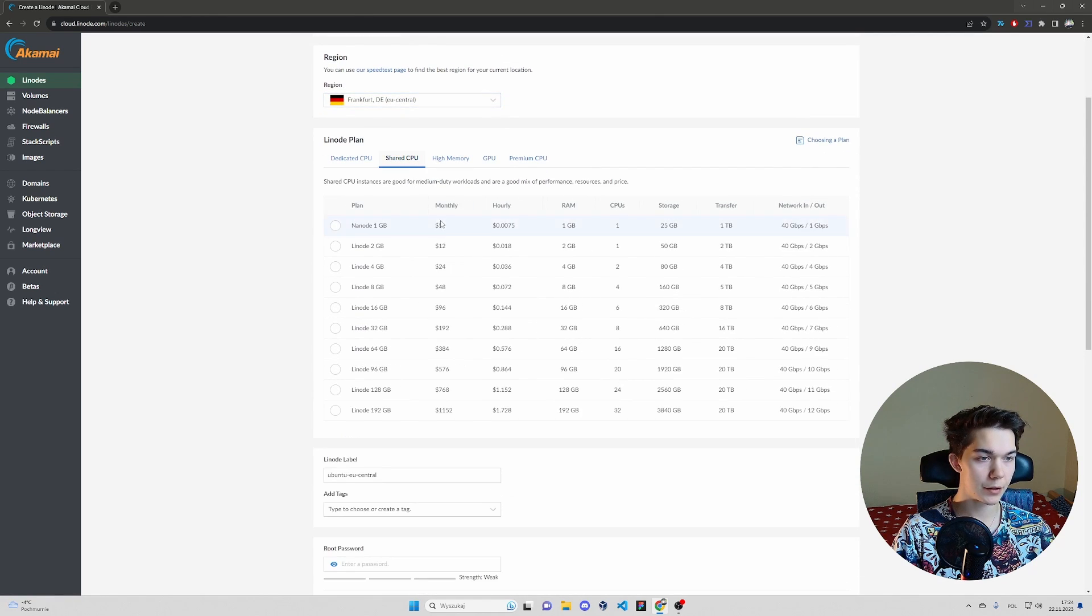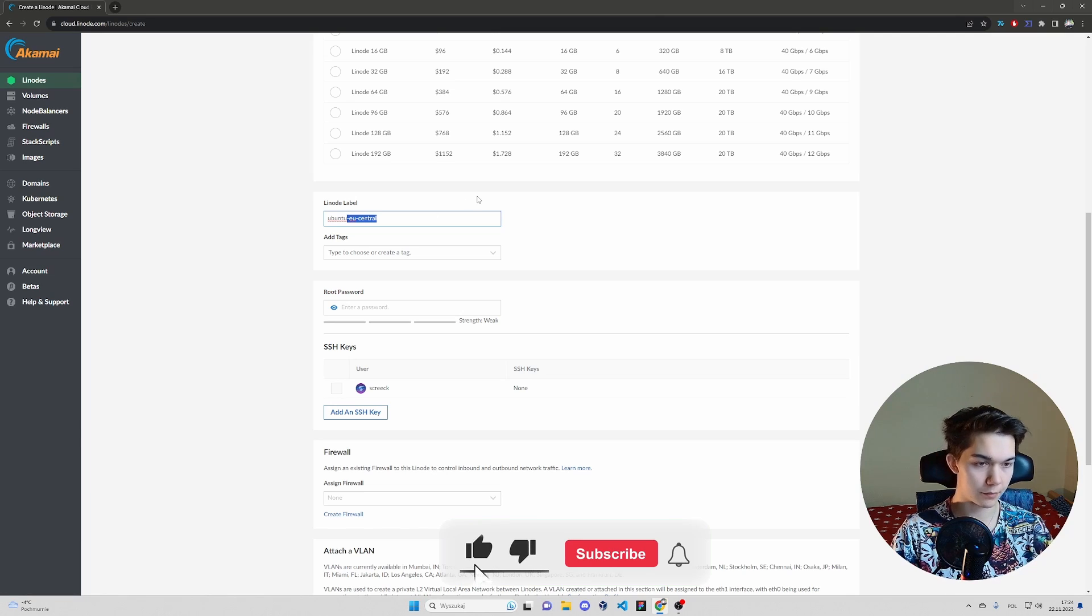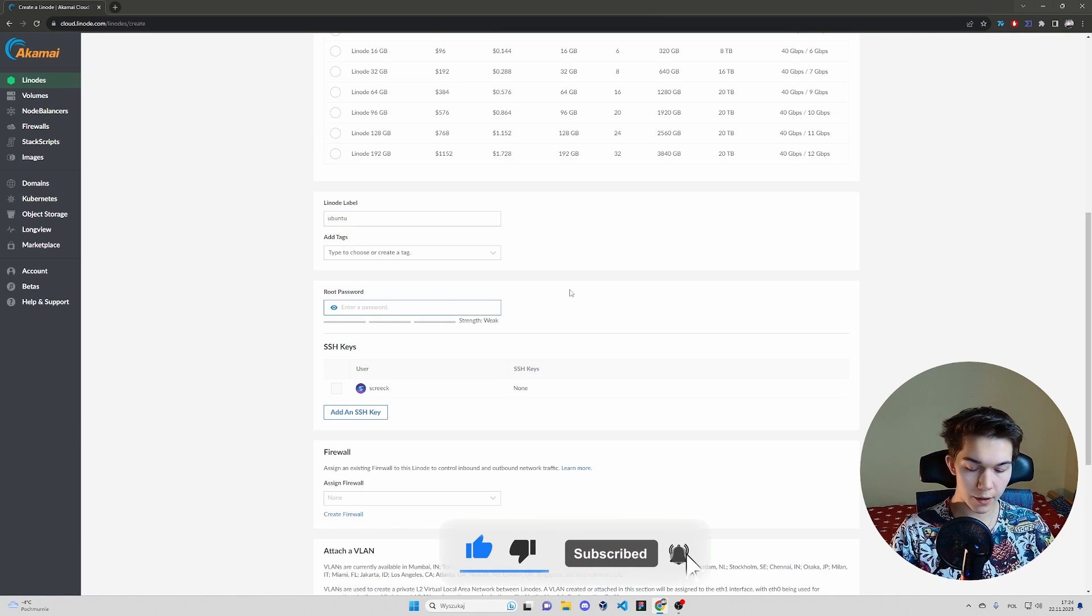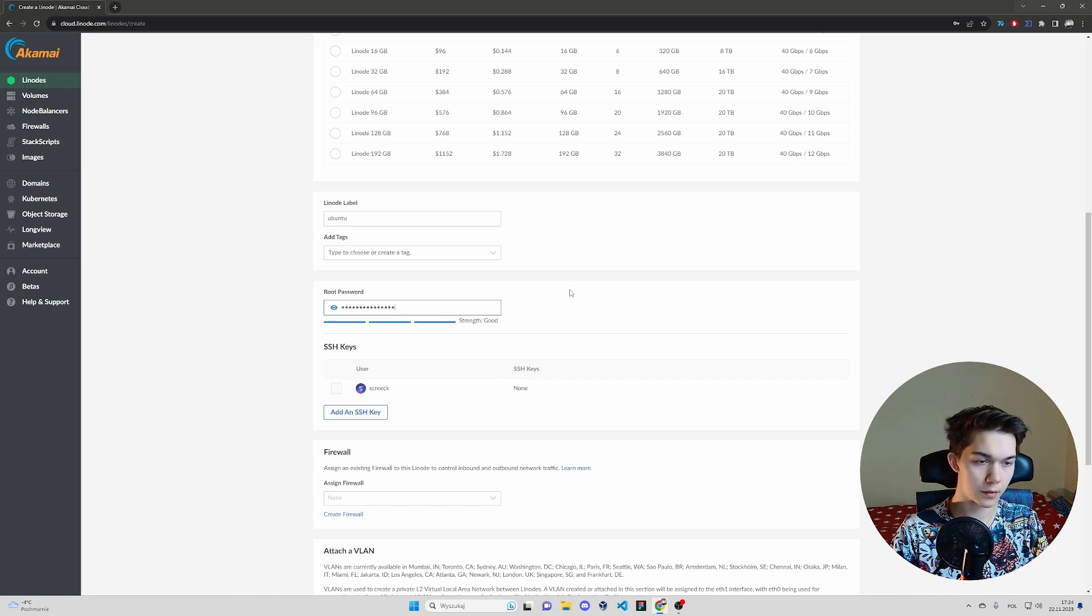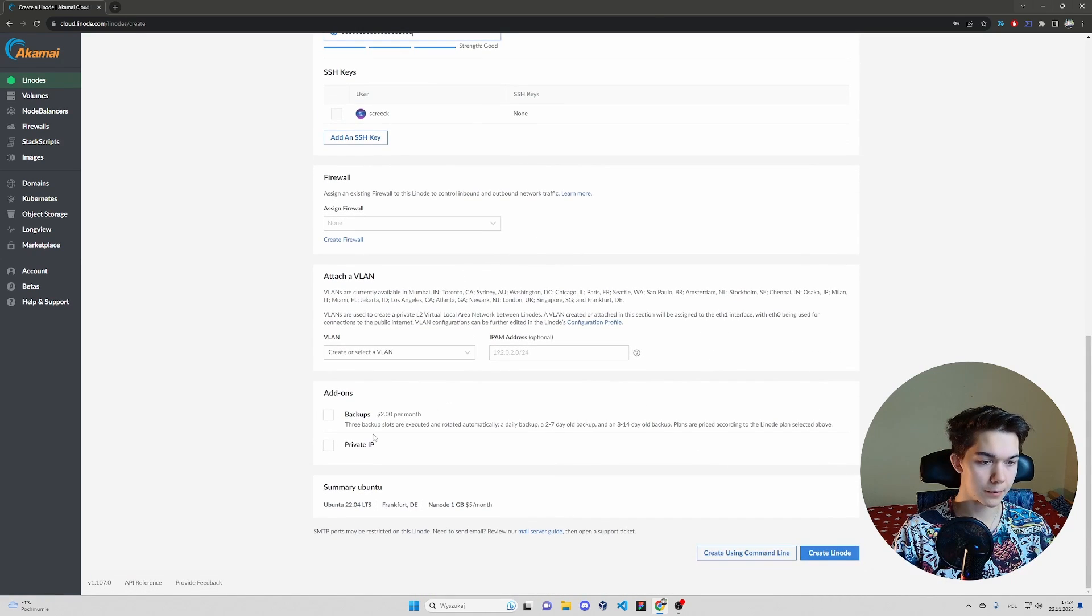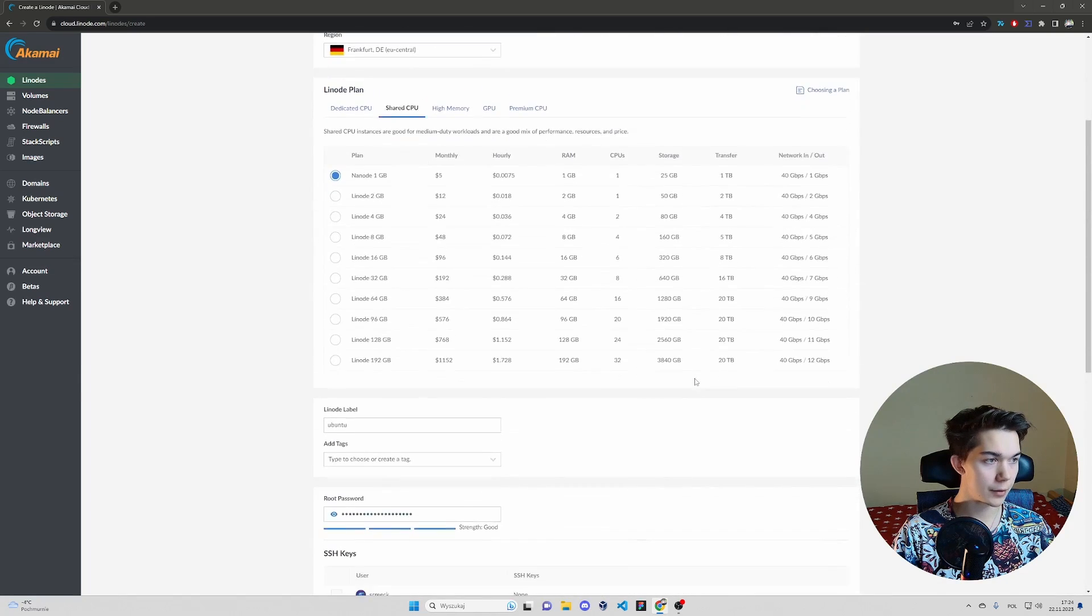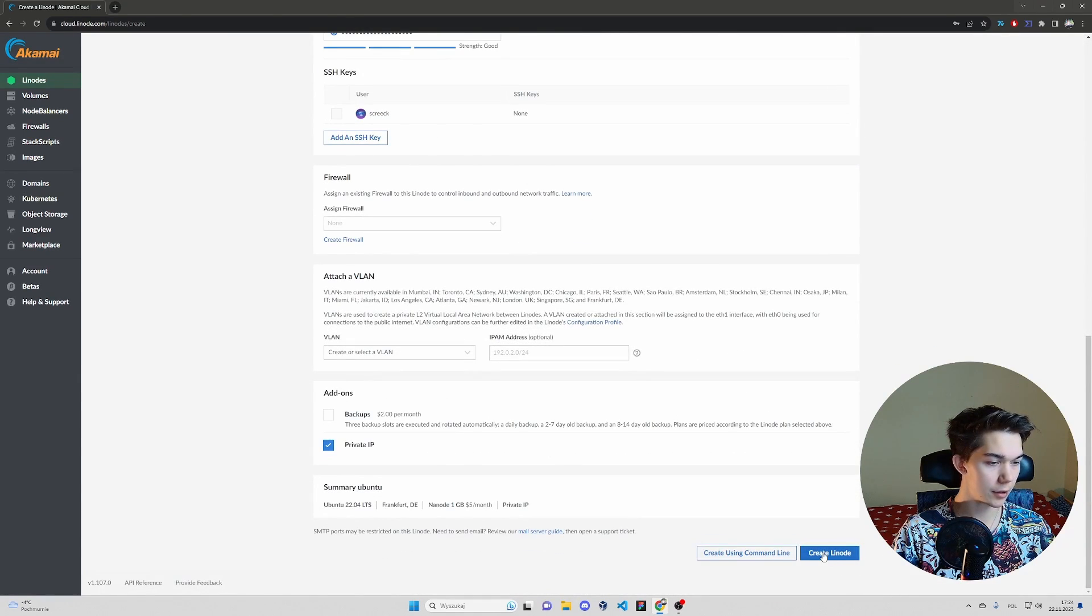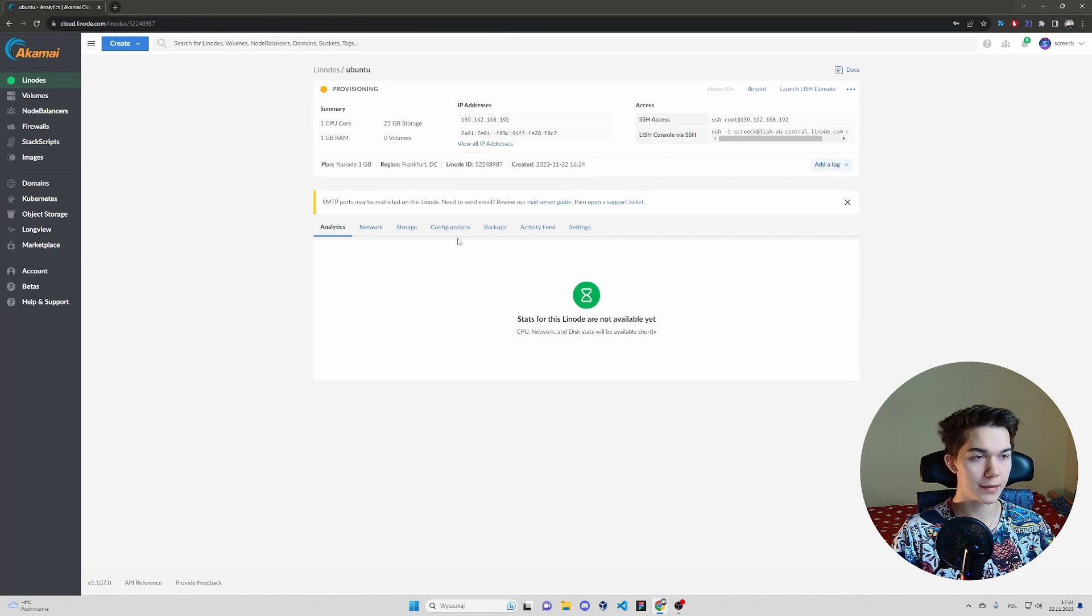Shared CPU for $5. This one is completely enough. Name, you can call it whatever. Let's go with Ubuntu. No tags required, strong password. Make it complex. Check private IP. And I think we are good to go. So hit create a node on the bottom. And now we have to wait a minute for it to build. So see you in a second.